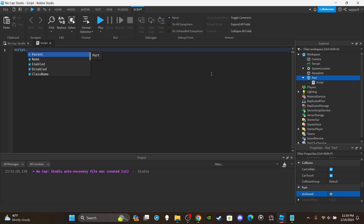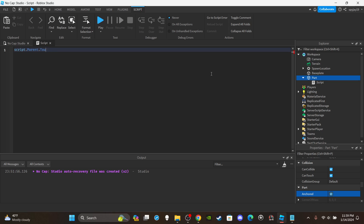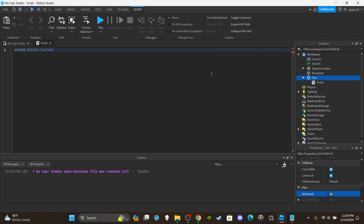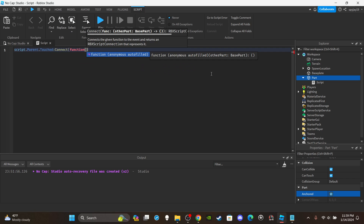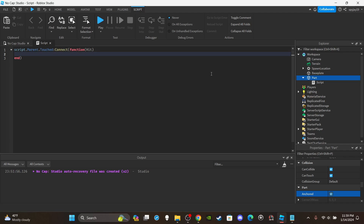Setting up Touched is very simple — you just reference the part. So we'll say script.Parent.Touched. As you can see, it fires when a part touches another part as a result of physical movement. There's also TouchEnded, which fires when something stops touching the other thing. So: Touched:Connect(function(hit)) — hit is whatever made contact with the part.